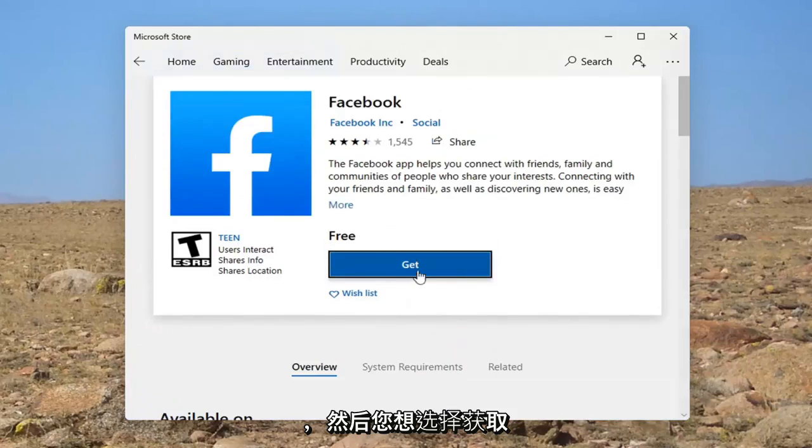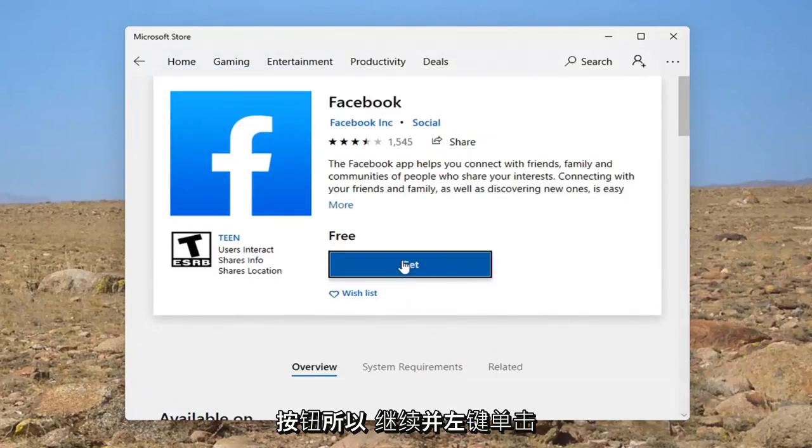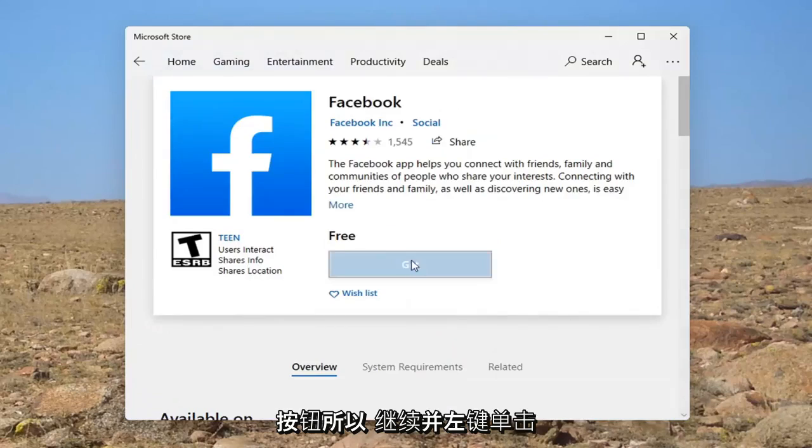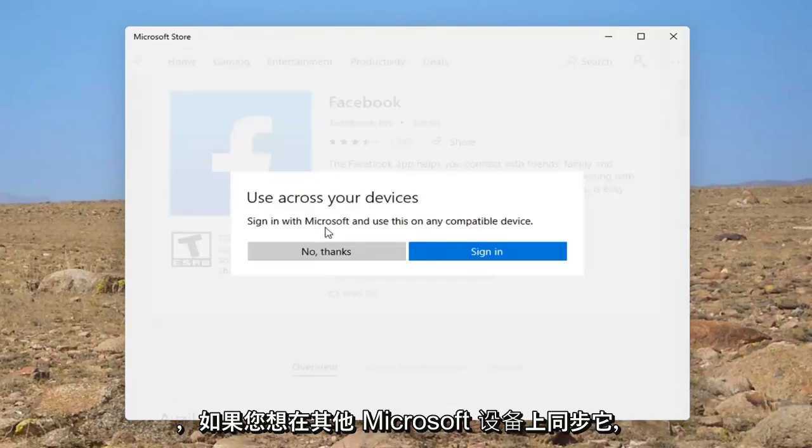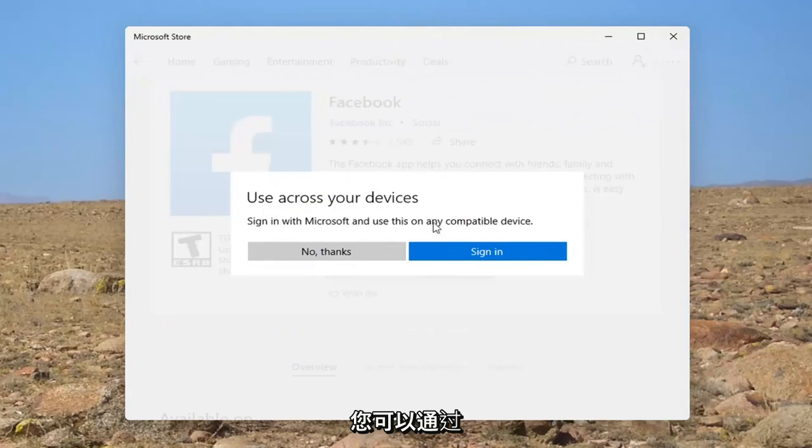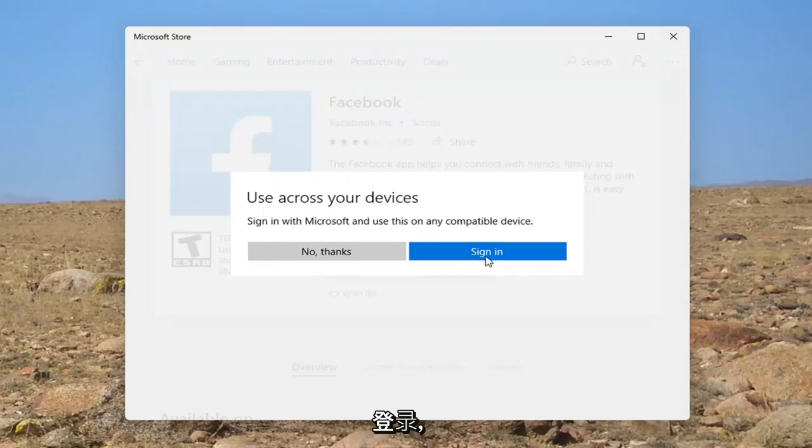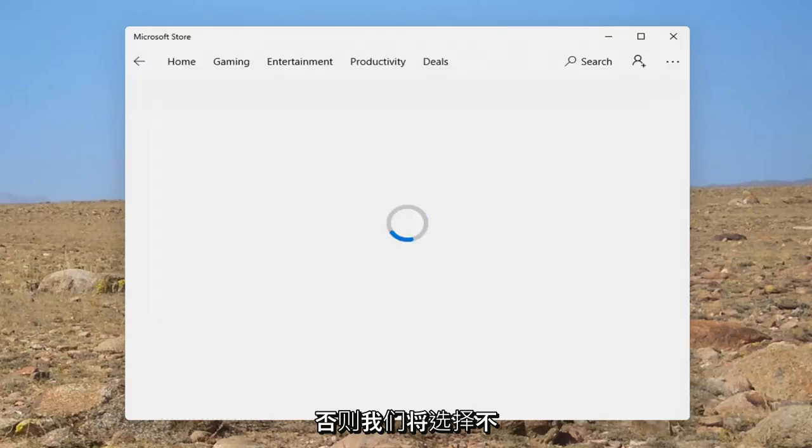And then you want to select the get button. So go ahead and left click on that. And if you want to sync this across other Microsoft devices, you can by signing in. Otherwise, we're going to select no thanks.